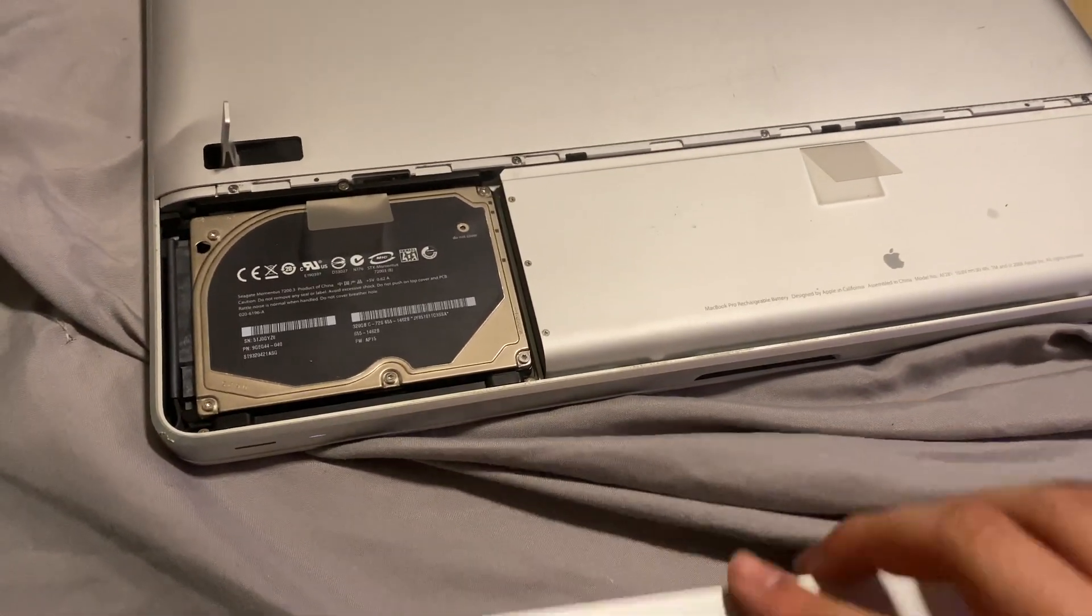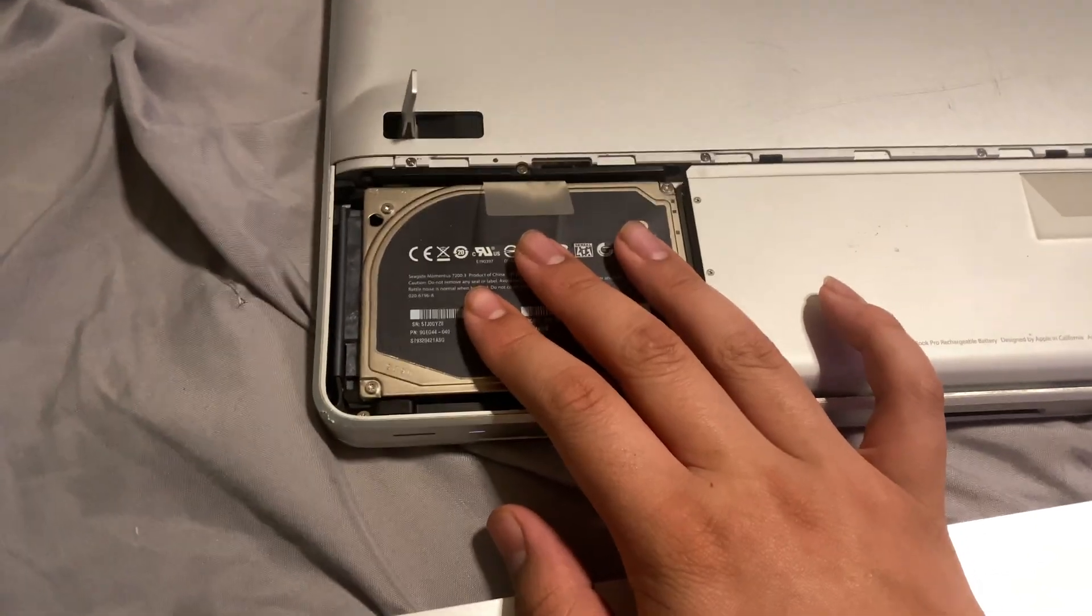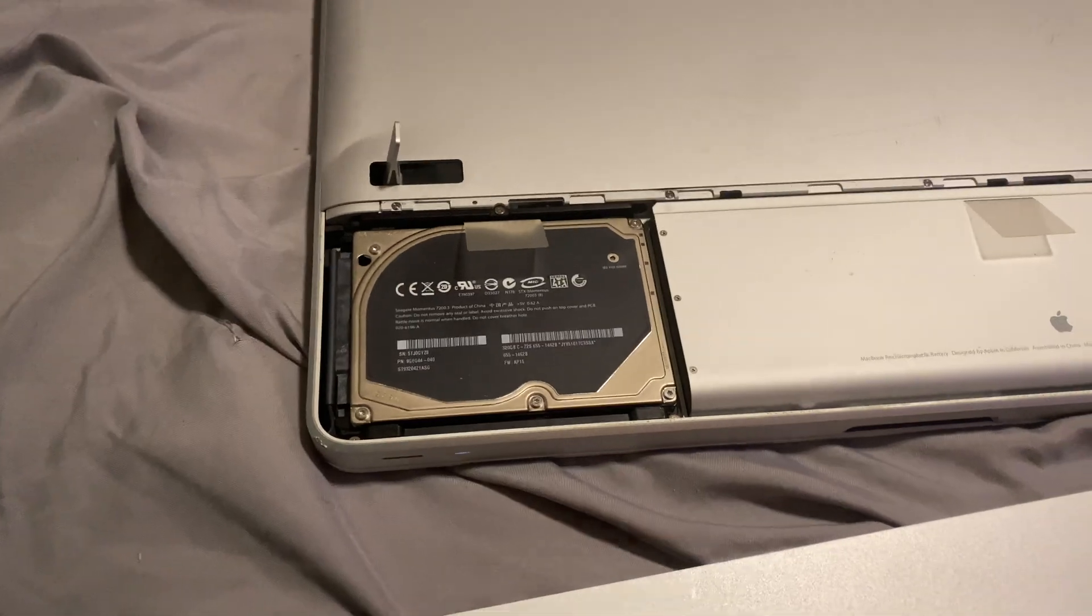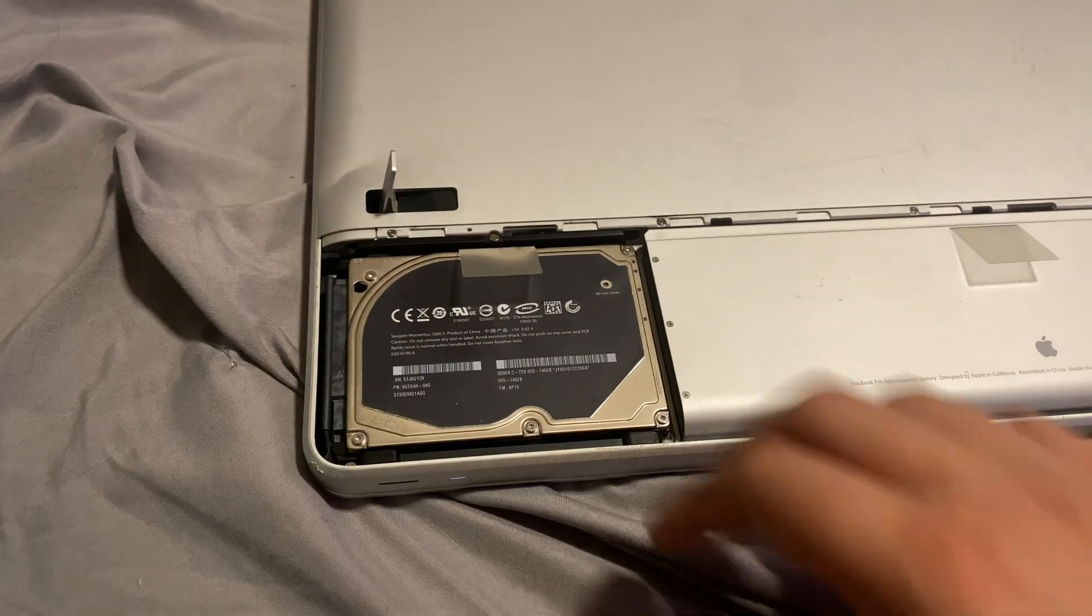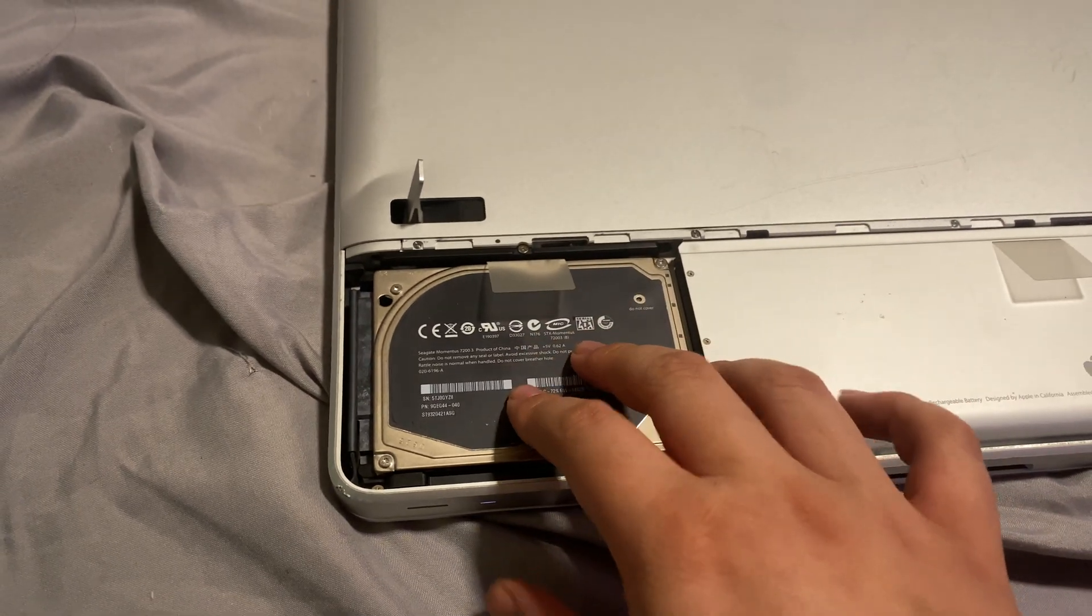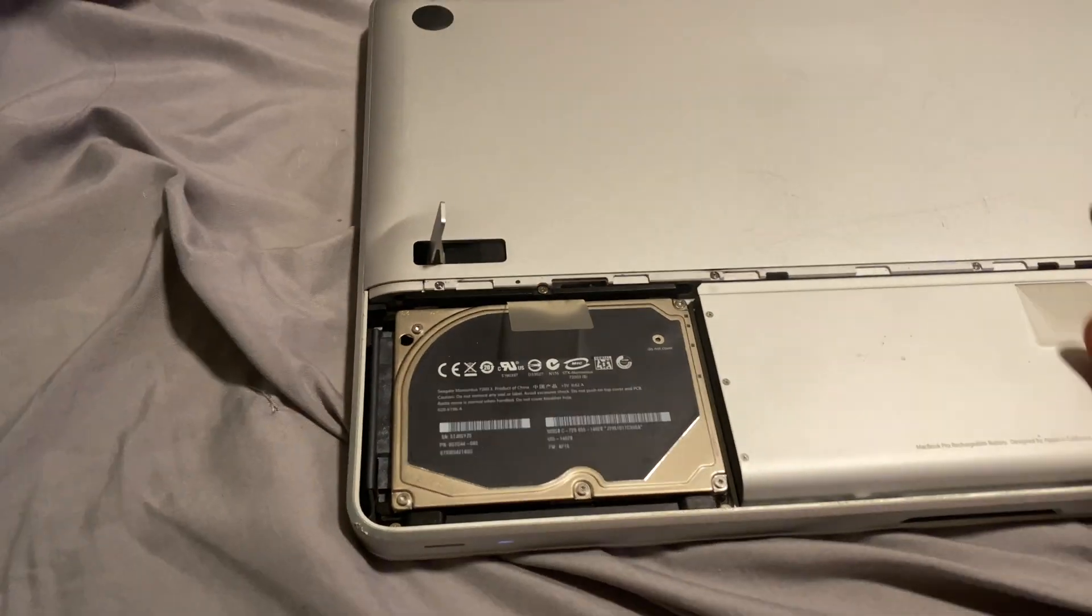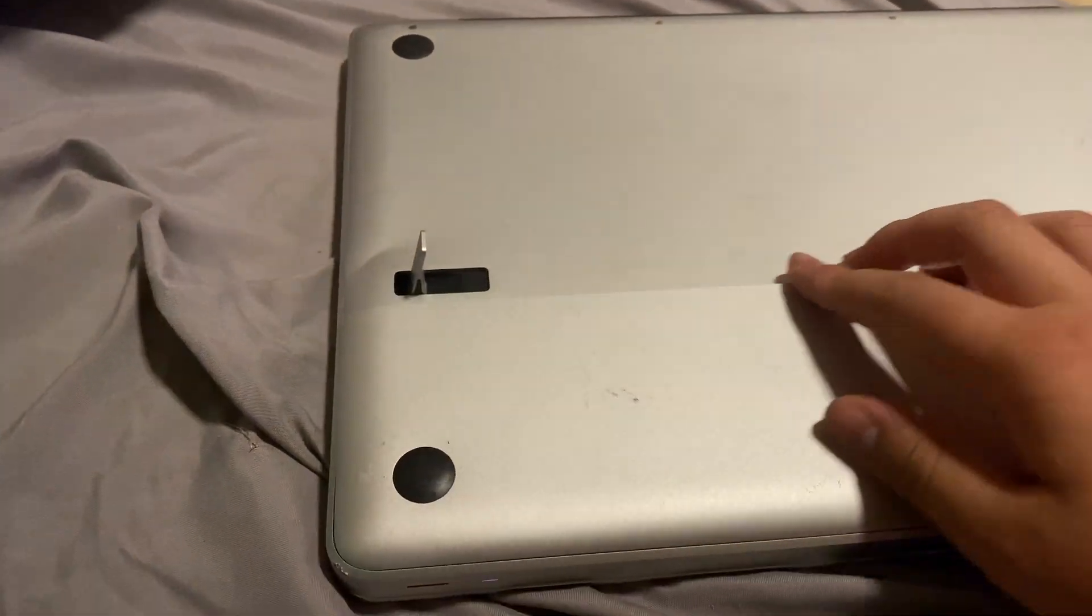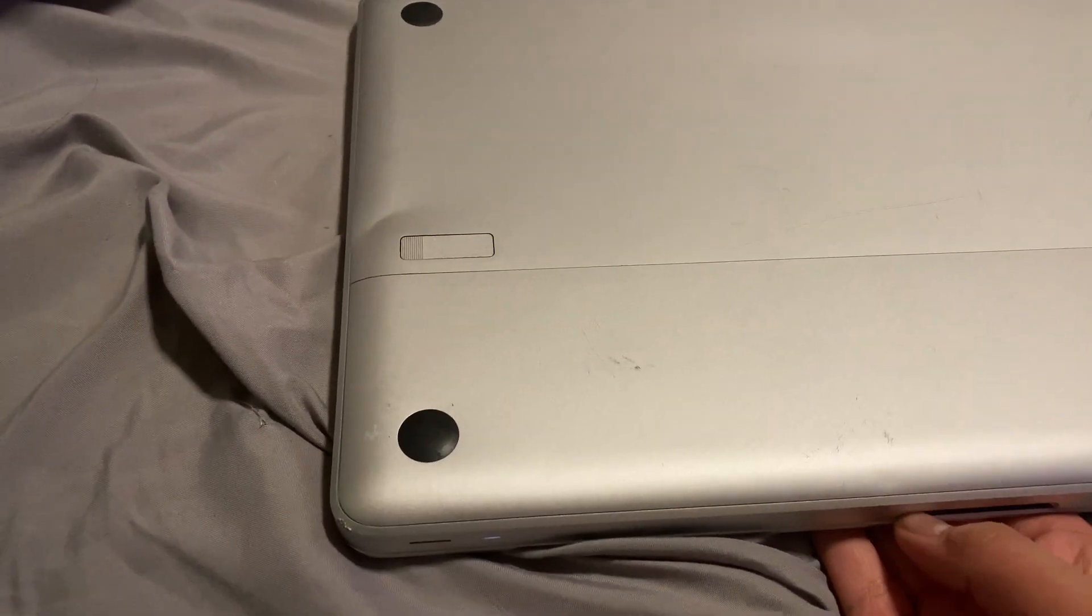Also, you can see the hard drive. The hard drive is way easier to replace on these compared to newer ones, because with the newer ones you have to take off everything just to take out the hard drive. With these, it's way easier - you don't have to take off the whole back plate. This is one thing that's really cool about this MacBook in particular.